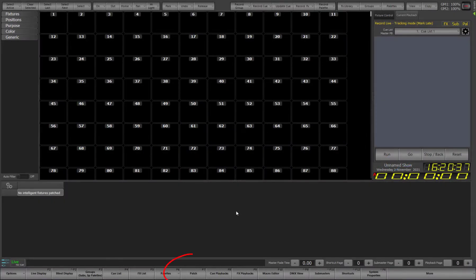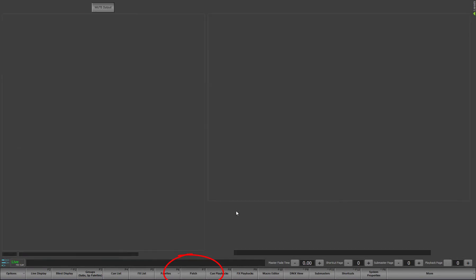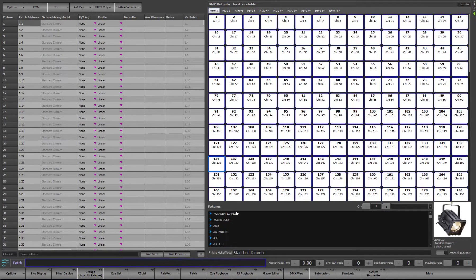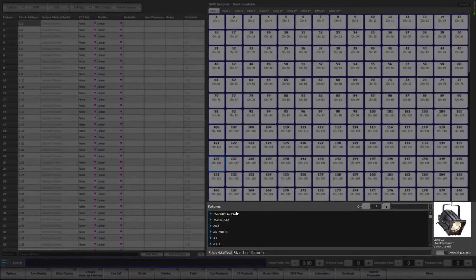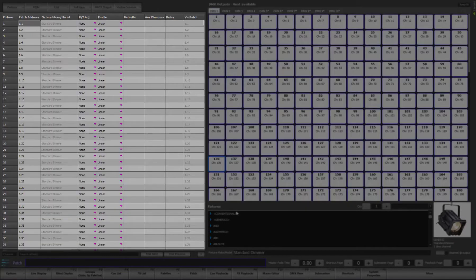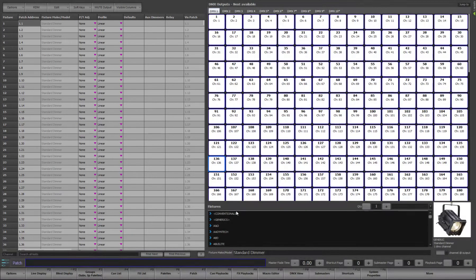Open the patch window by clicking on the button along the bottom of the main window, or by pressing F7 on your keyboard. The resulting patch window has three sections. At the bottom right is the fixture library, above this is DMX outputs, and on the left is a table showing the actual patch data.